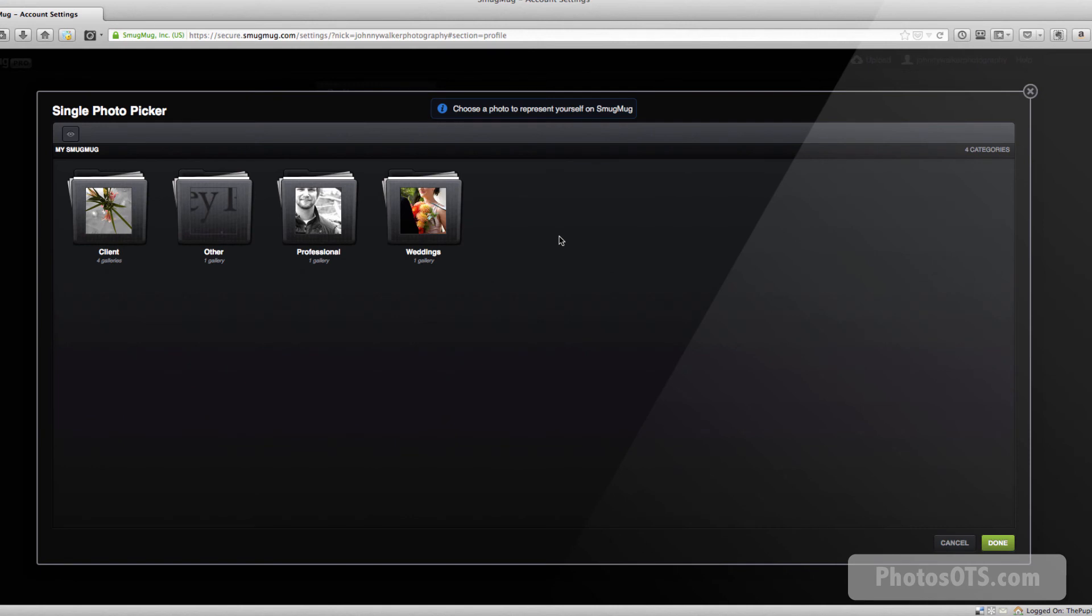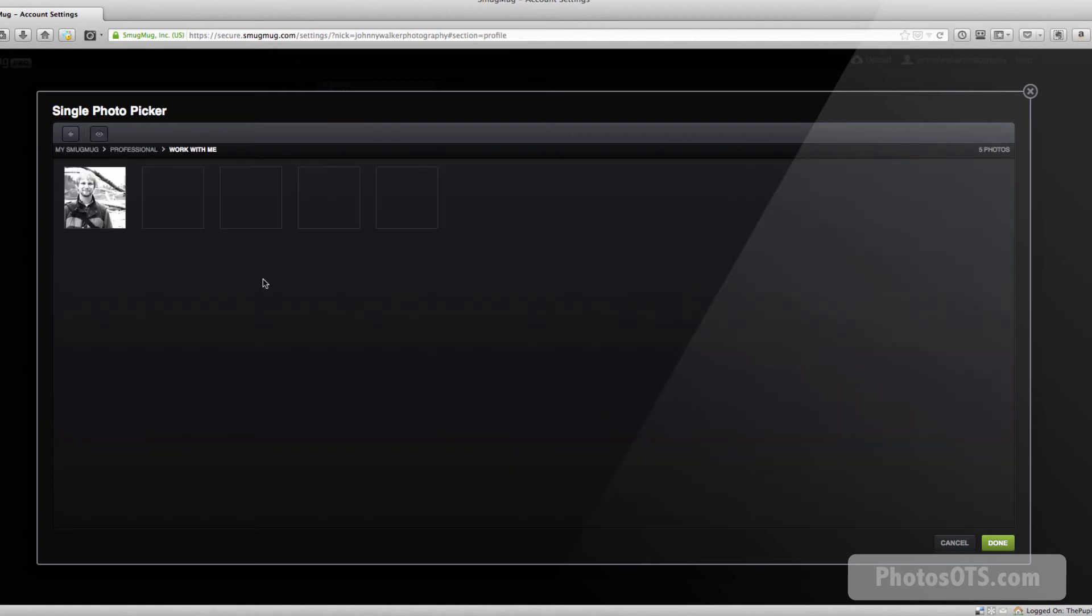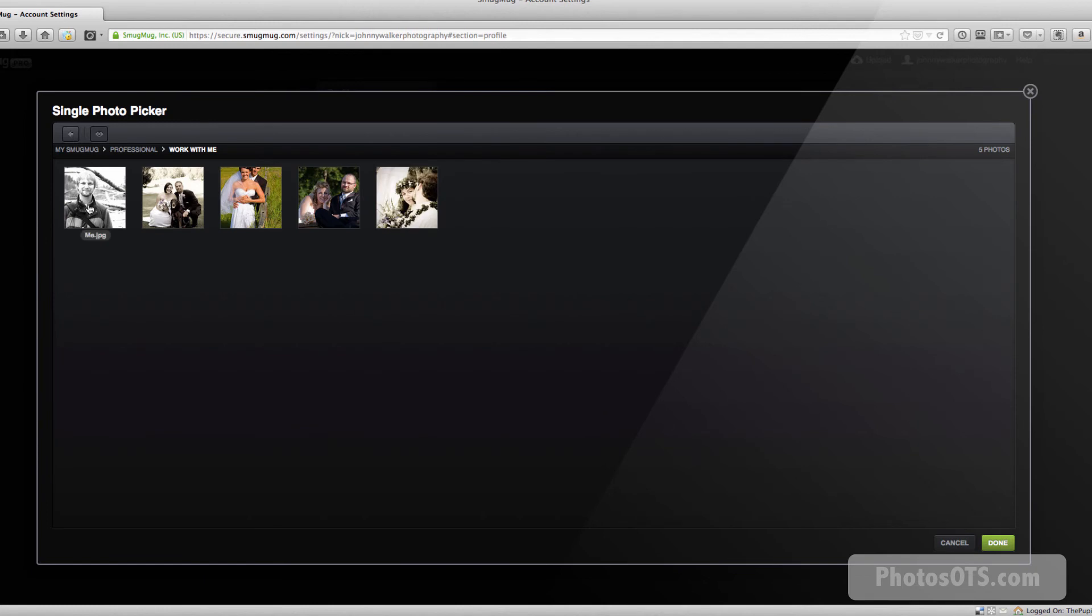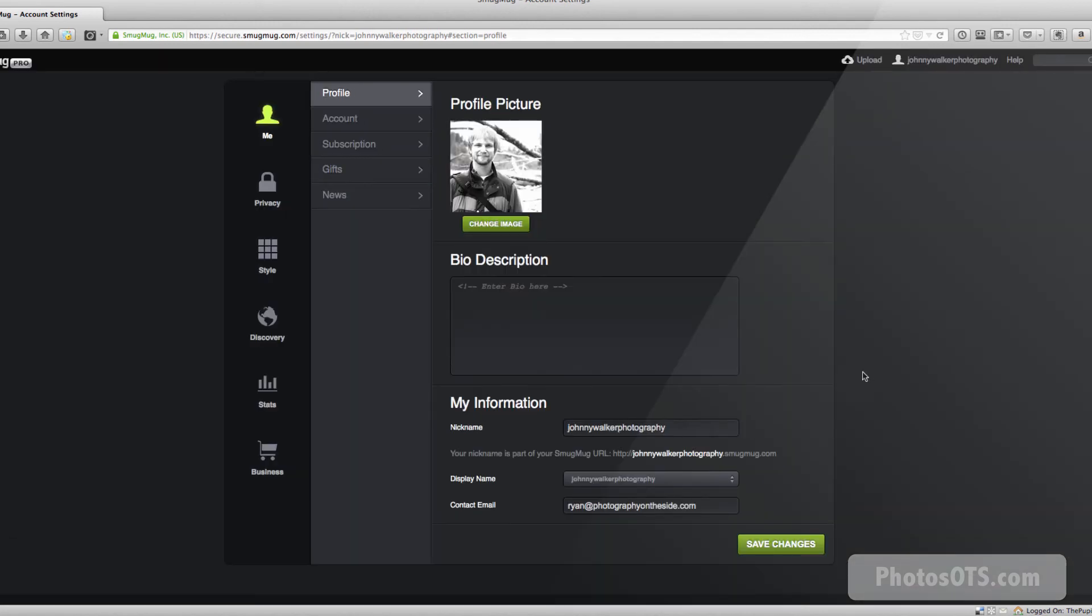Go choose image, and I'm going to find the same image that I use in my work with me page. So I'm going to go professional, work with me, and then there's my photo that I want to use. And I go done. Perfect. Save changes.